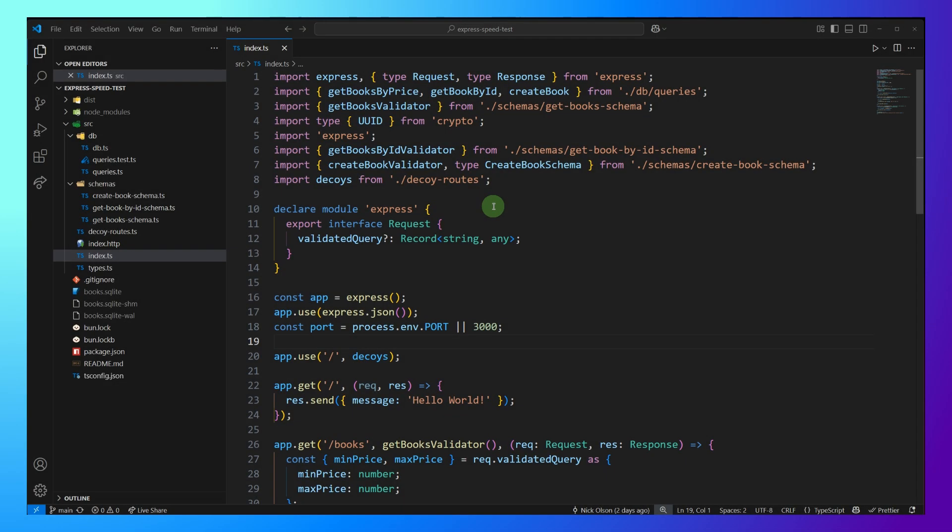So let me show you what I have. First, I'm going to walk you through the Express app that I have, then I'll run the benchmarks on this. Then I'll show you the HONO app, and I'll run the benchmarks on that. Then when we have all the data, I'll put it into a Google Sheet, and we can look at it side by side.